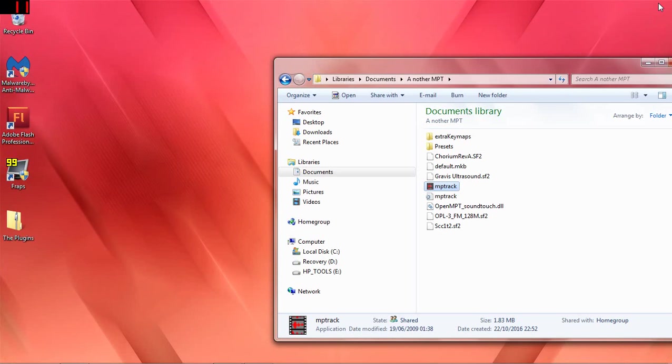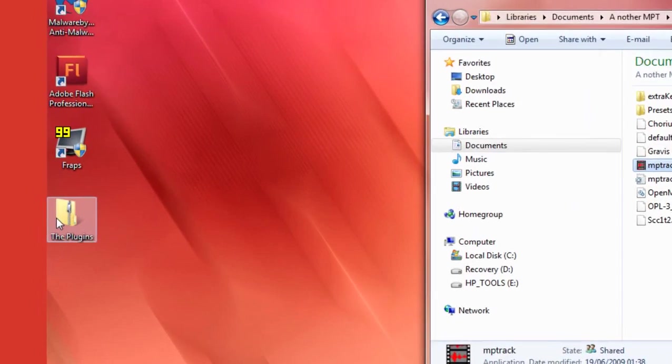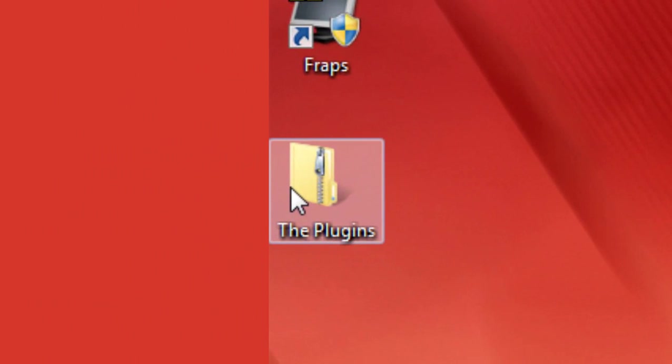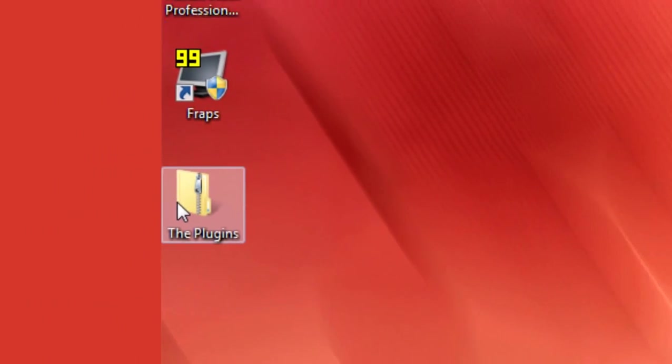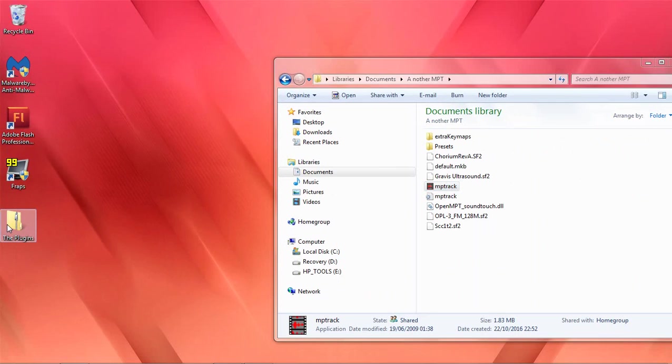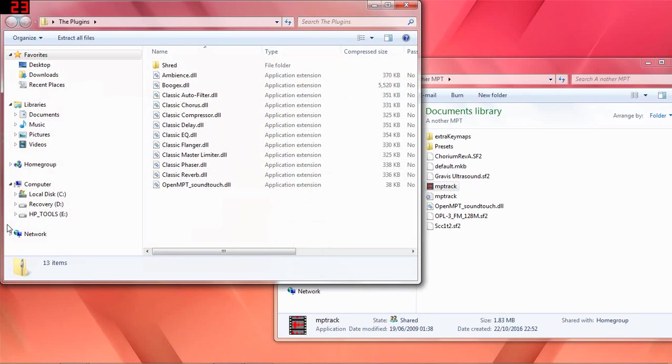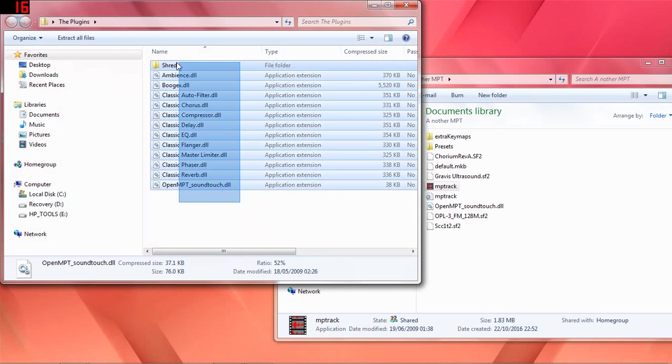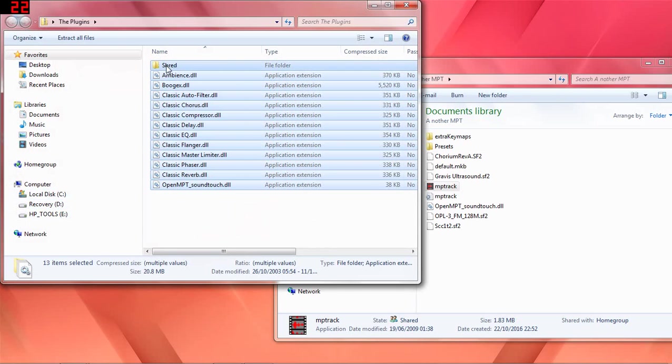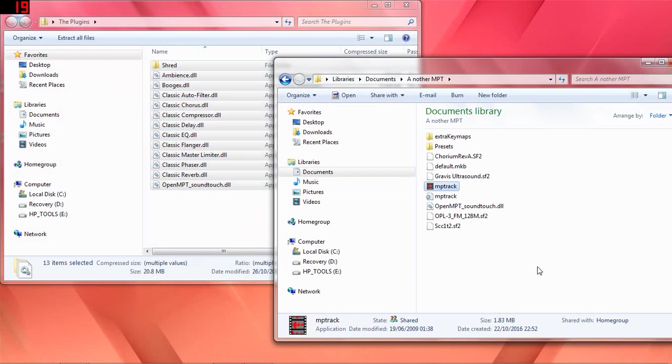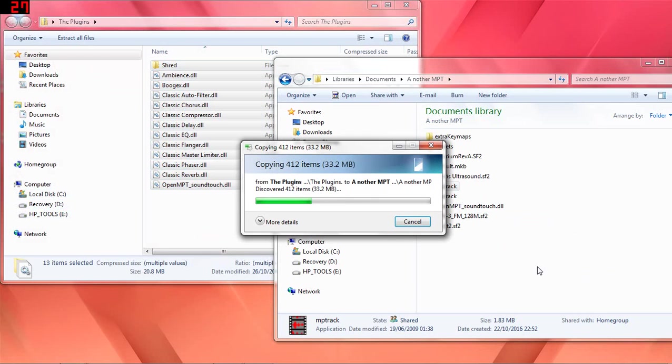So what you want to do is download this file here, which I'll put a link to in the video description, and this has all the plugins that you're going to need, all the plugins for playing my music. If we load that, I've got them all here. Now what I'm going to do is highlight all of these and extract them into the Modplug Tracker directory.